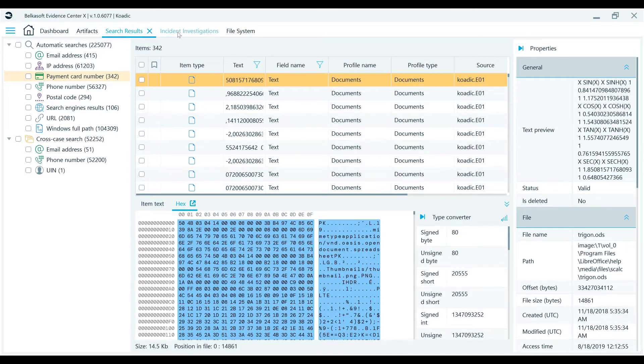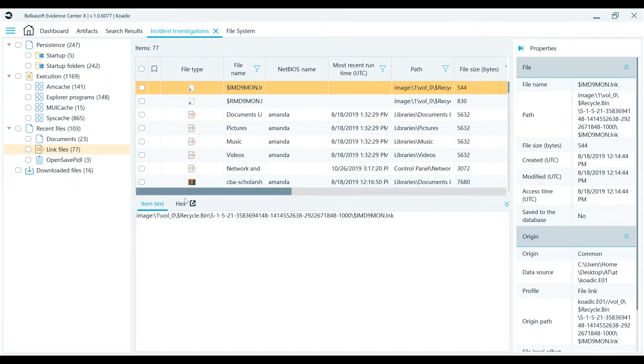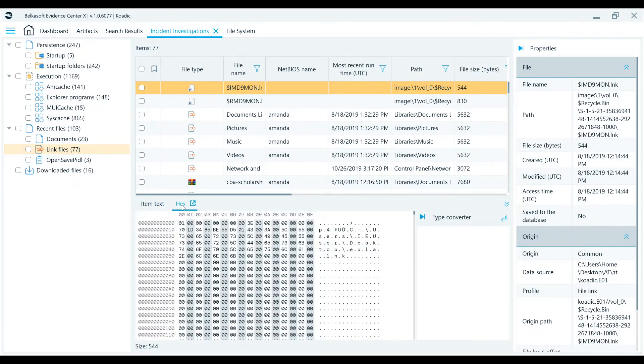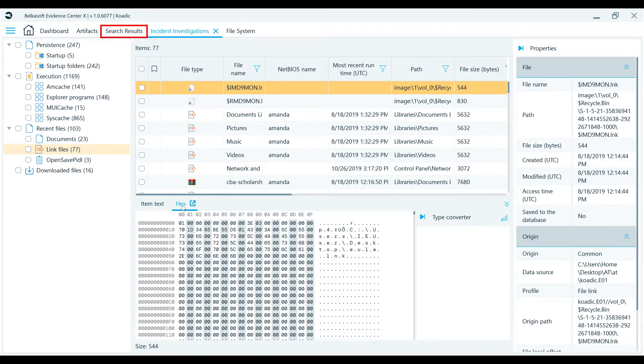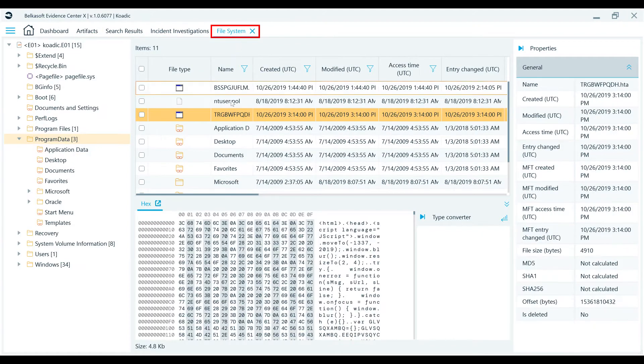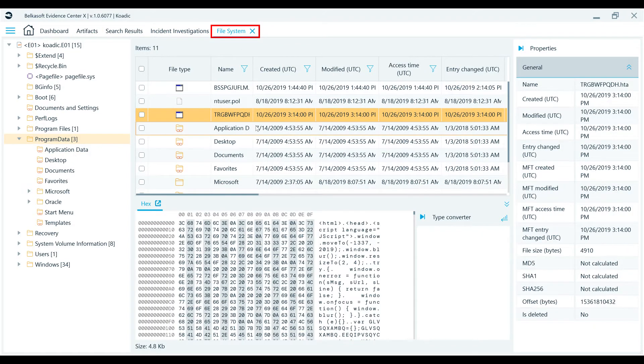HexViewer can be found in the Tools menu throughout various tabs in BelkaSoft, including the Artifacts, Search Results, Incident Investigations, and File Explorer tabs.